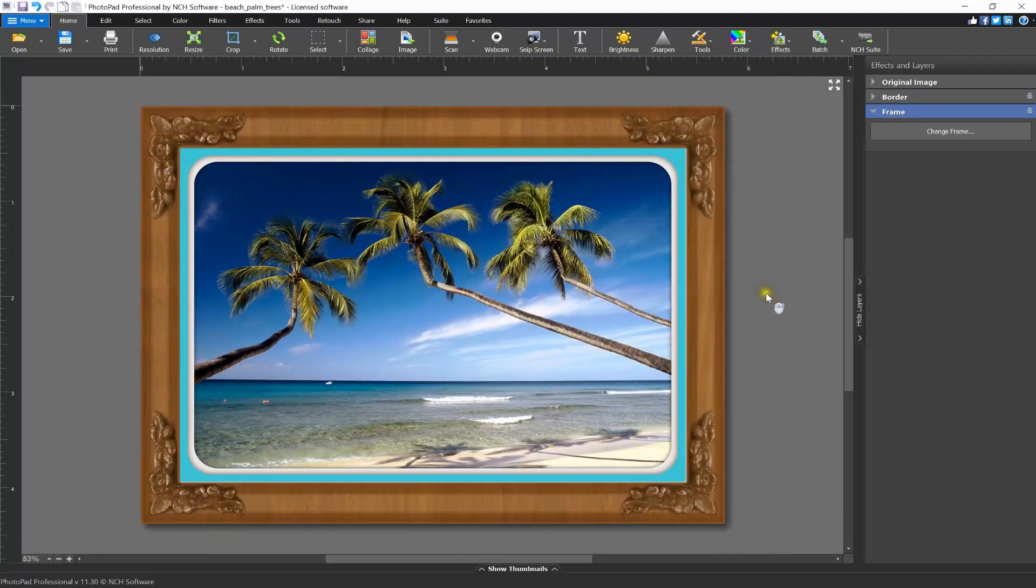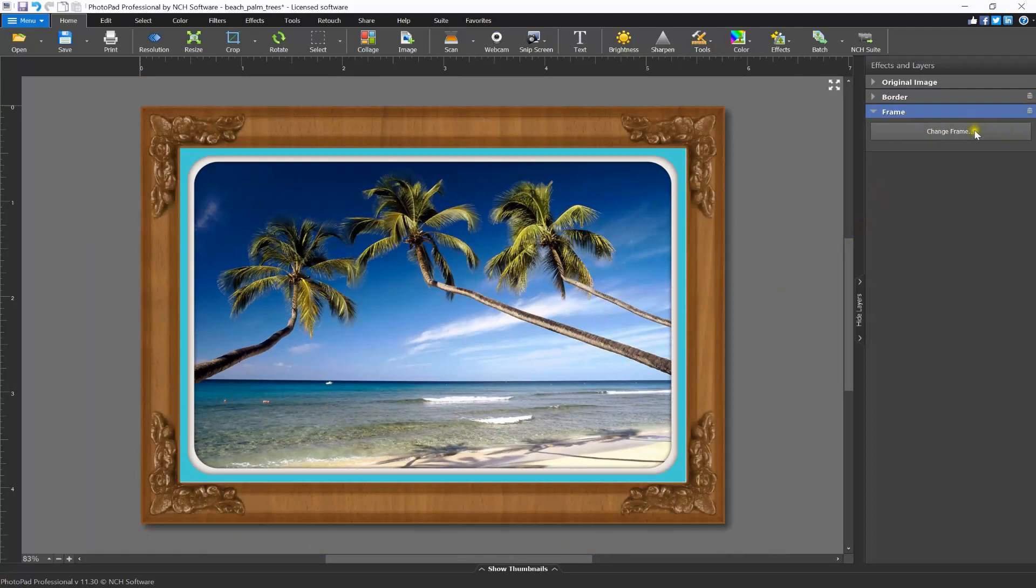You can remove the frame by clicking the trash icon on the layer or change the frame by clicking the change frame button. Once you've added your border or frame to your image, we recommend saving your image to a new file.